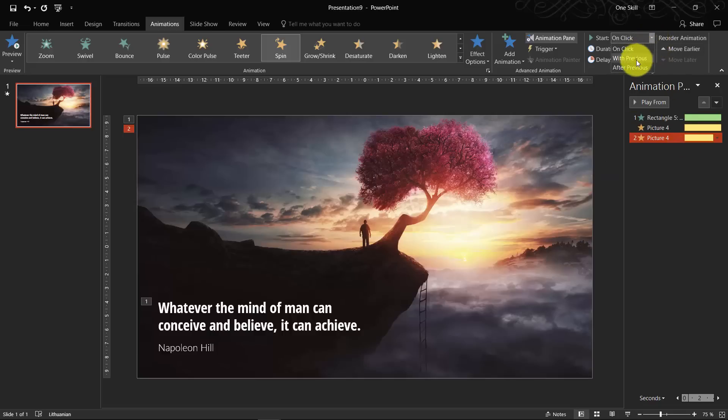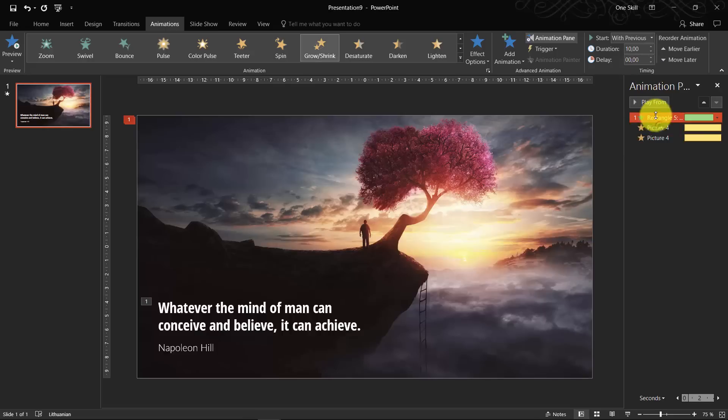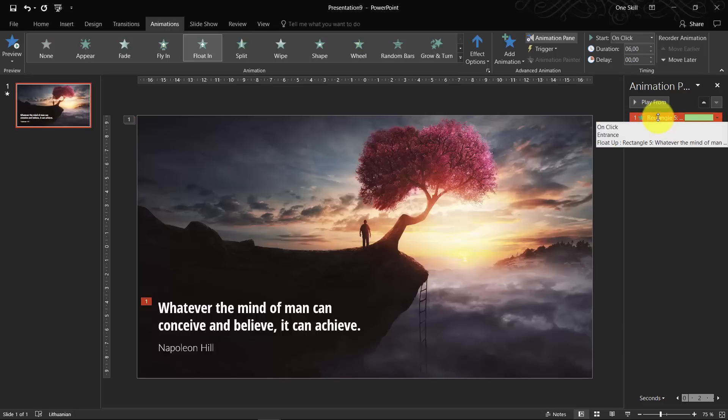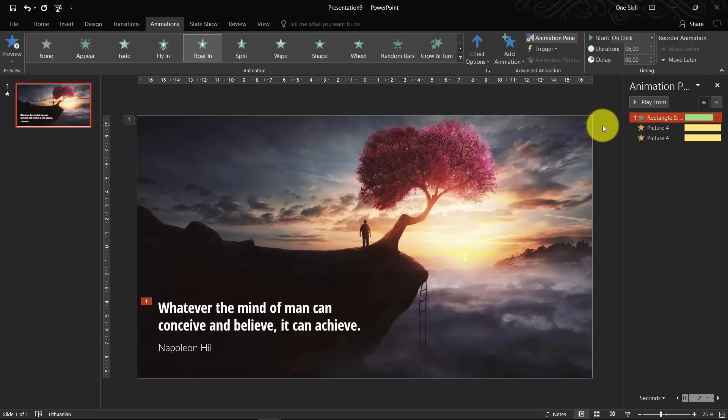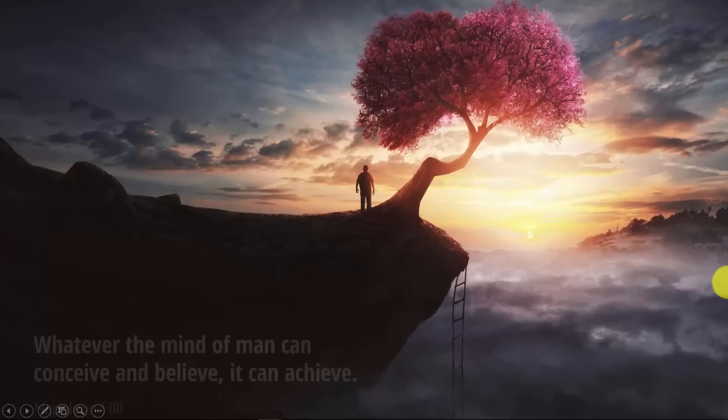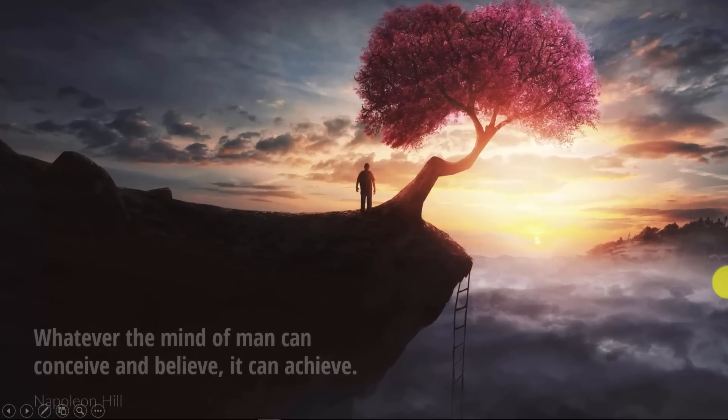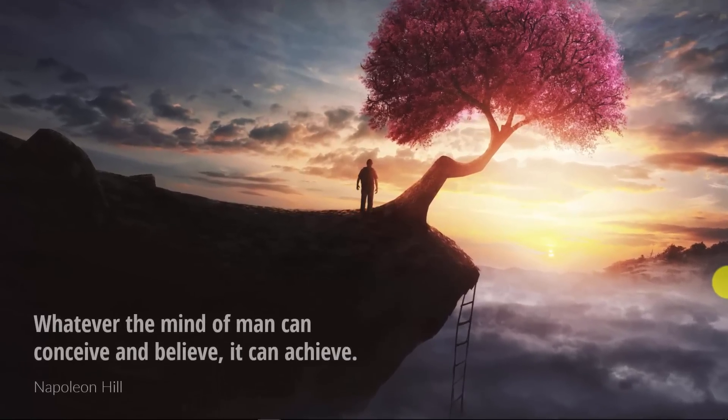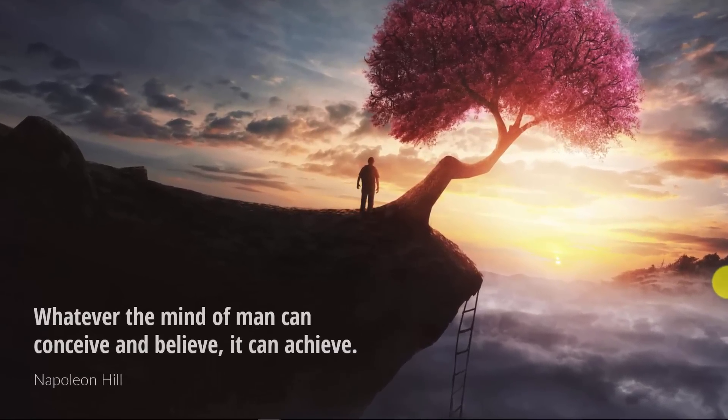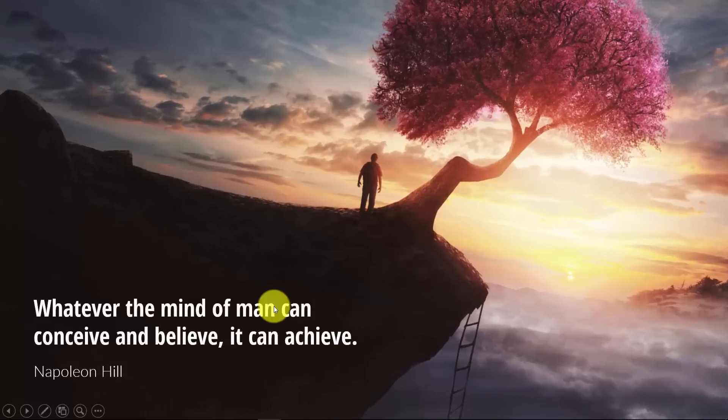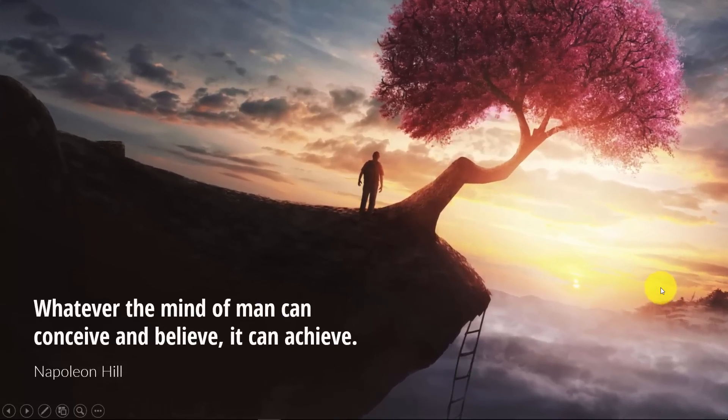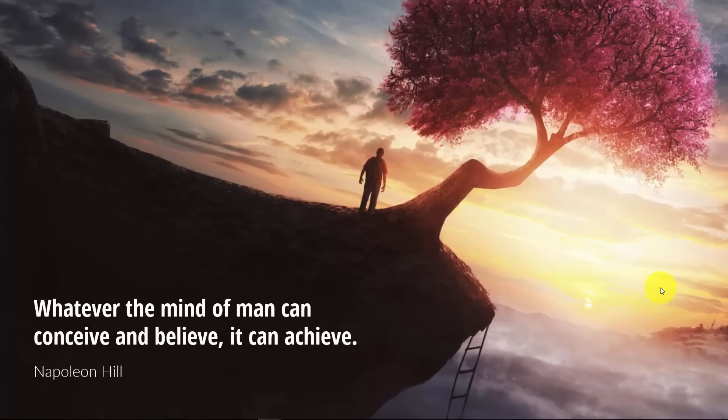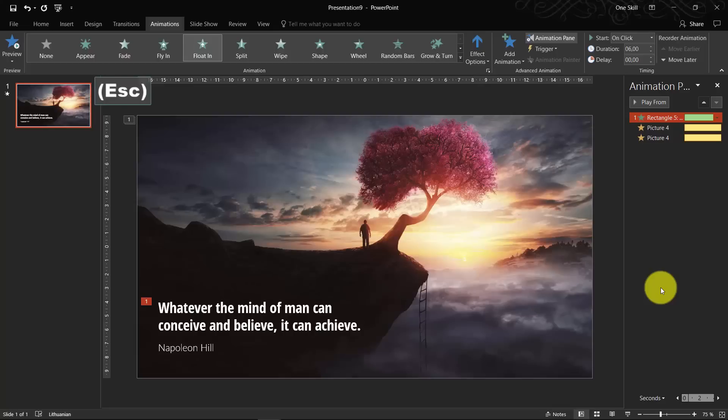Let's set it to start with previous. OK, so both the zoom in and the spin animation, they start with previous. And only for the text box we have to hit mouse click, OK? So let's check out what we have. So I click with the mouse. And the zoom in and rotation effect takes place and the text box floats up from the bottom. So beautiful. You have created your first beautiful slide with quote and animated background.